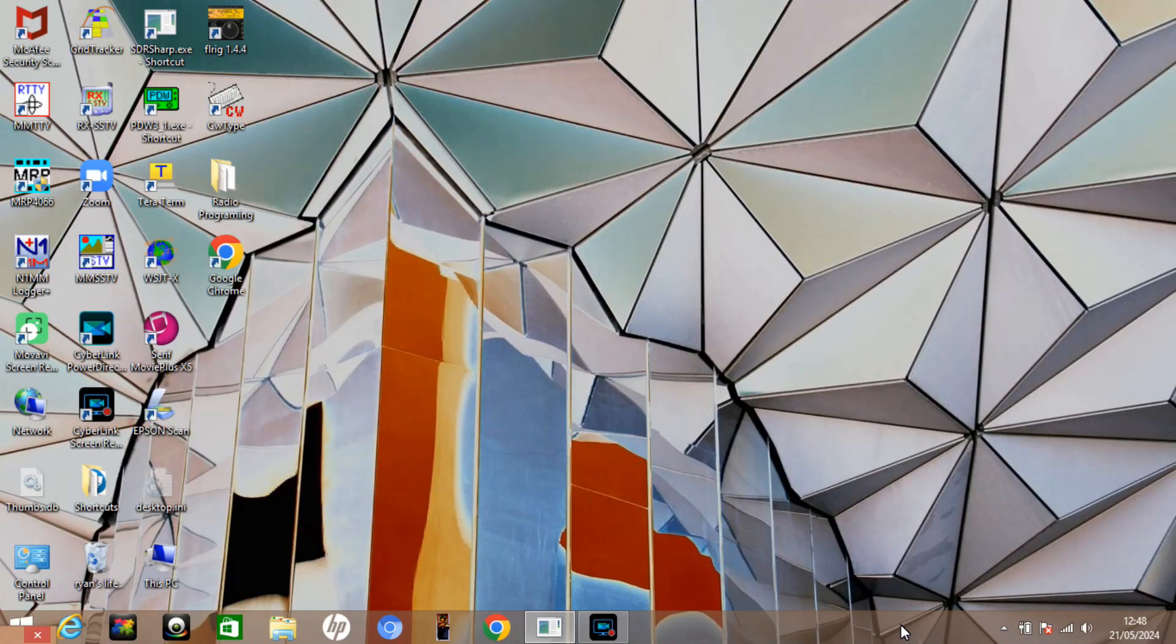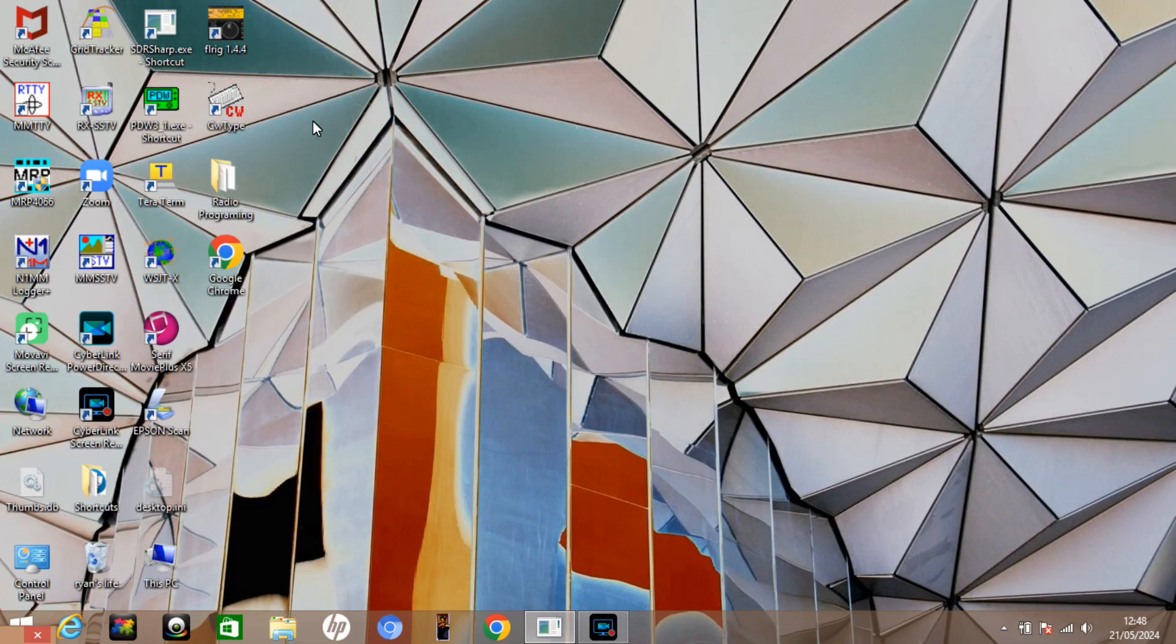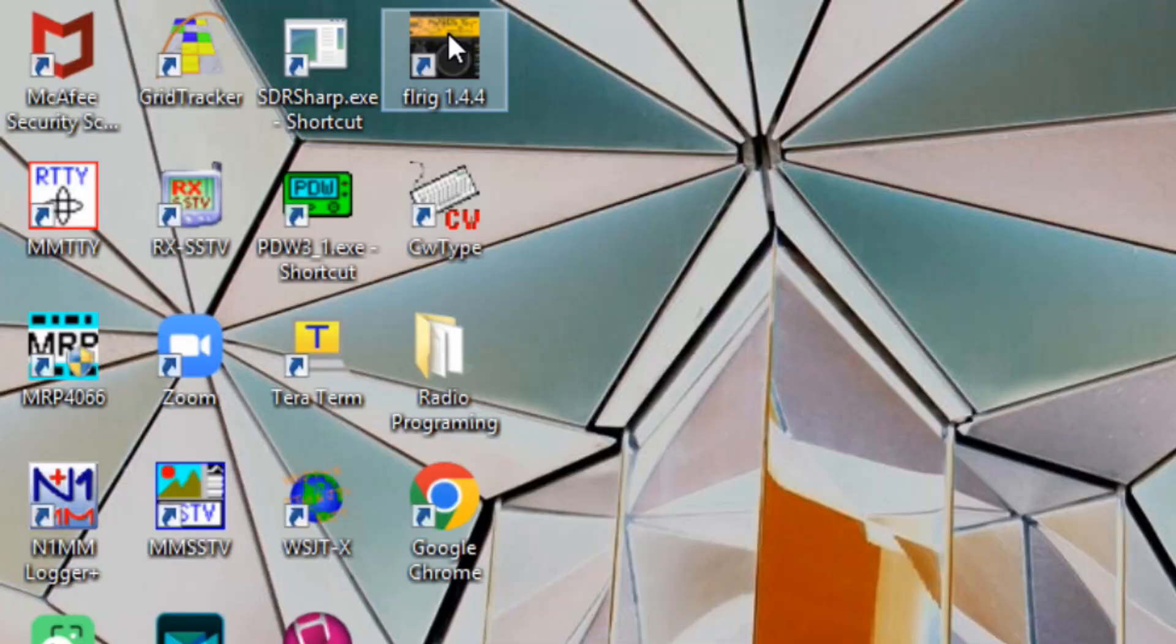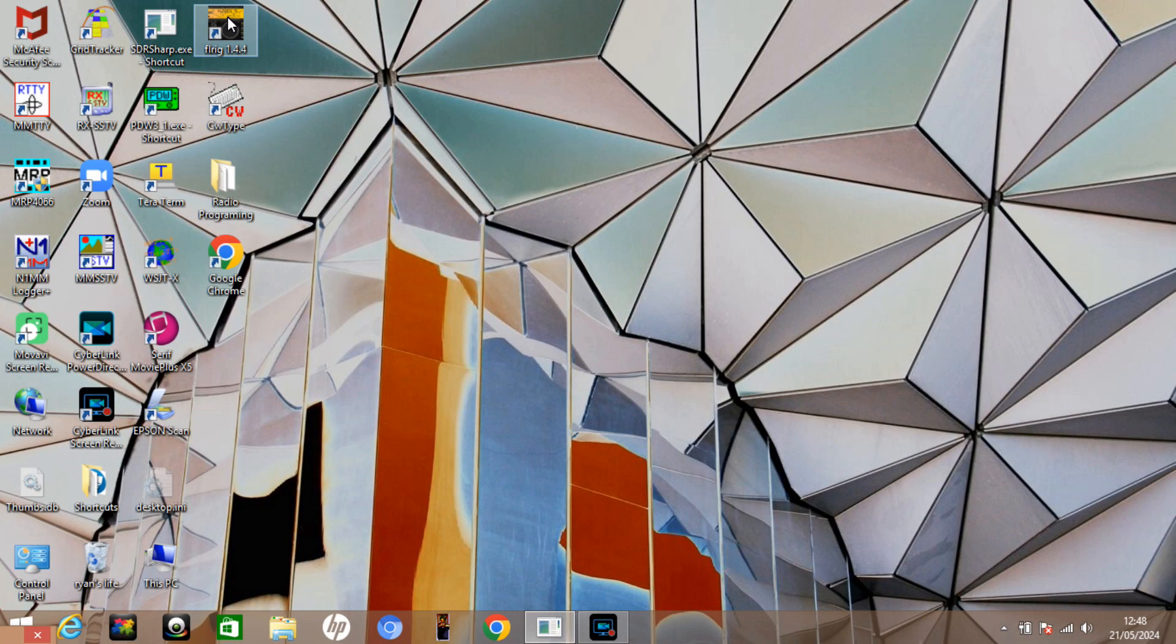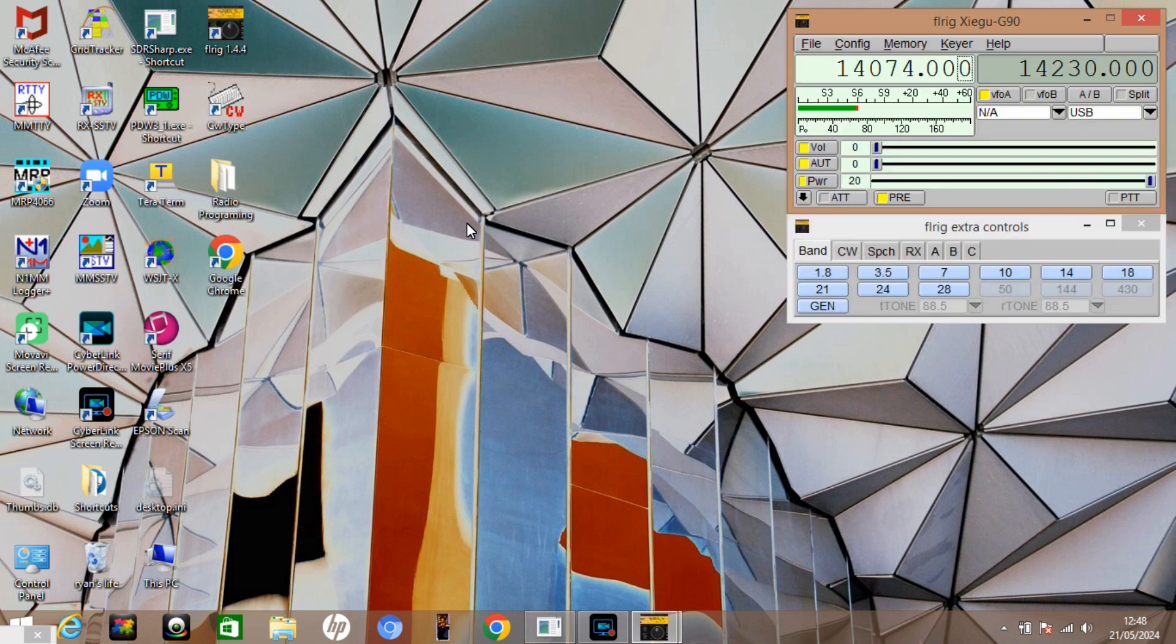Okay, so if we take a look at what we're going to run on the PC, there's a couple of little bits of software we need to first download and run. First of those is going to be FLRig. I'm running FLRig version 1.4.4 and I'll put a link in the description down below. You can see that straight away it's connected to my G90.